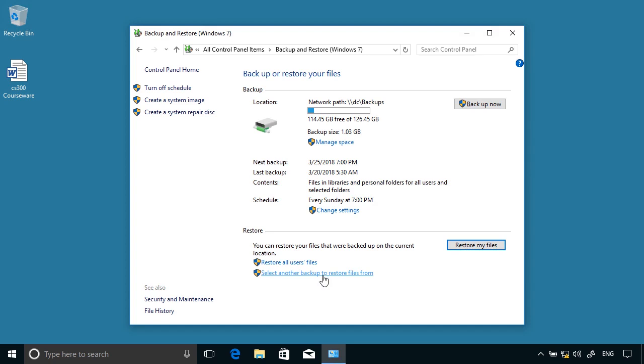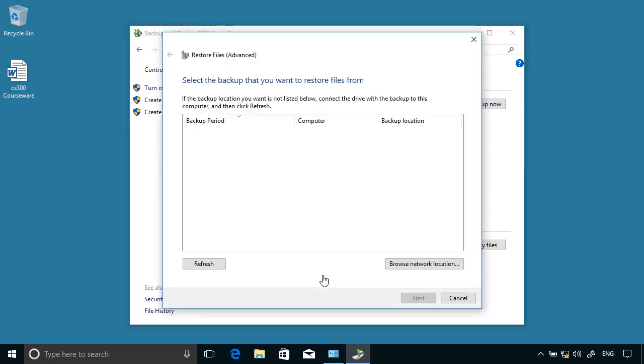I can select another backup to restore files from if another exists, and I can browse in a network location to find another backup.